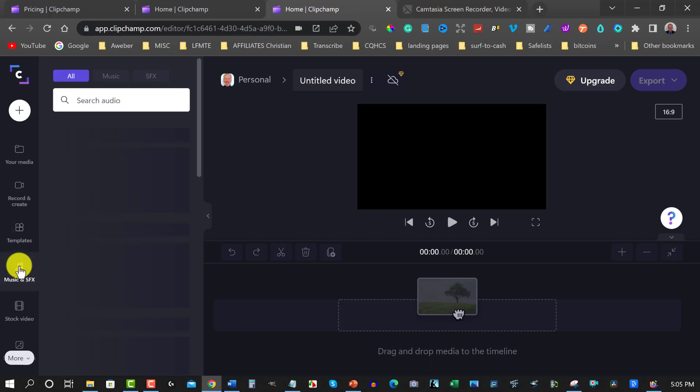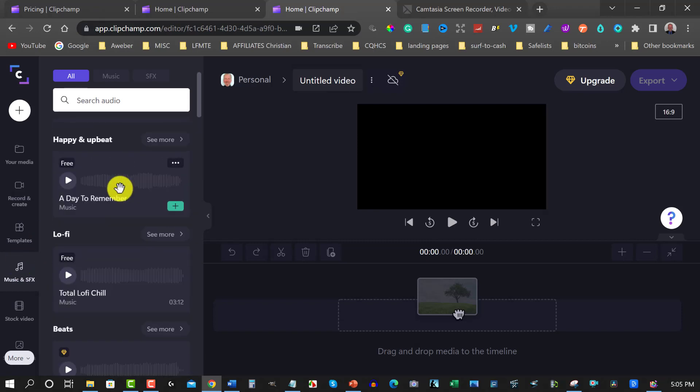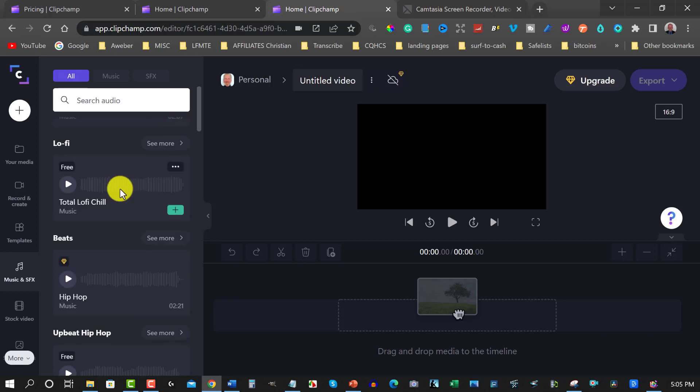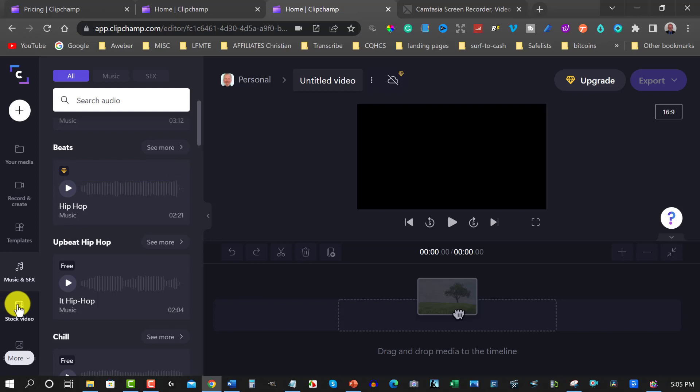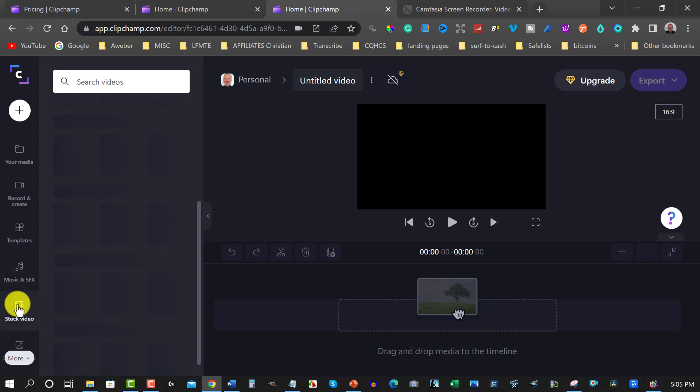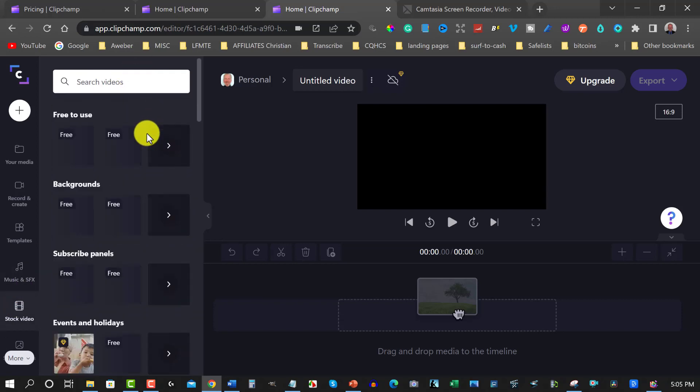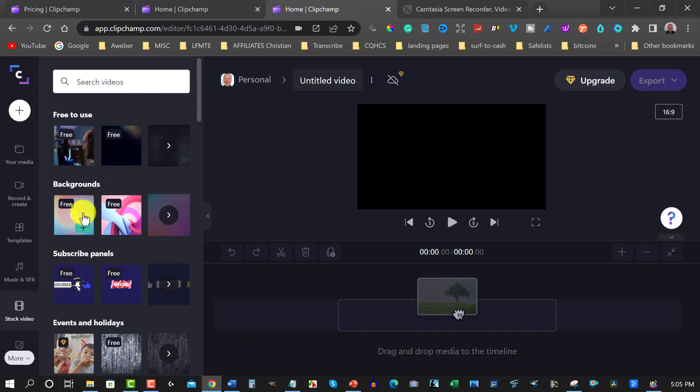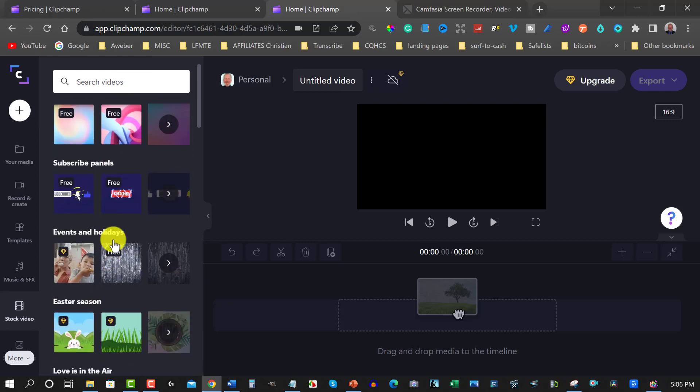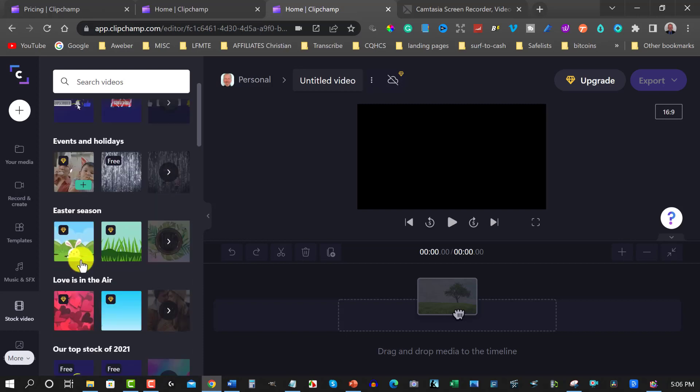Okay so another one you can do is you also have your video and music or music effects I should say. So you can have hip-hop and various different types. You also have paid ones which have the diamond on there. You also have your stock videos which you click on this one and you can have a look at the various stock videos. You have some for free, you also have other ones that are for free. You also have your free subscribe buttons as well and you also have some paid things that you can choose to use as well.